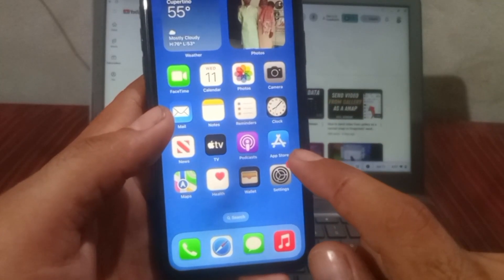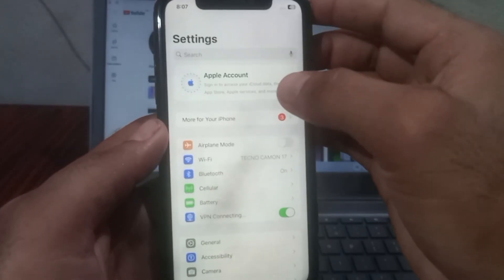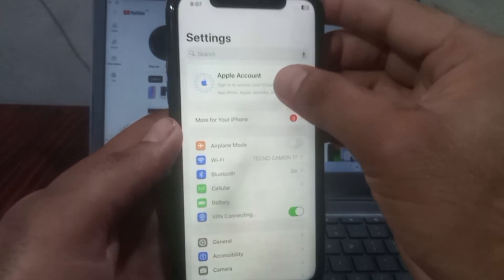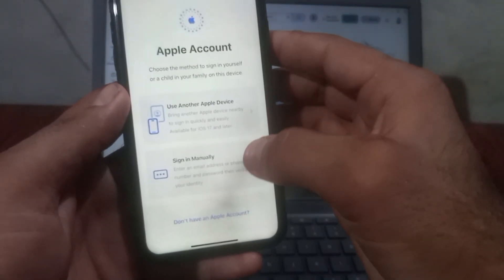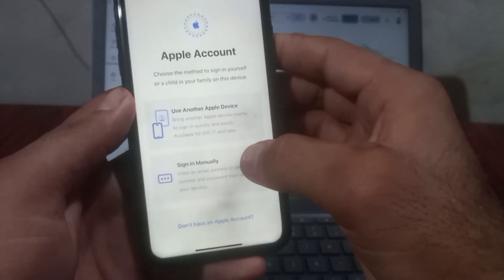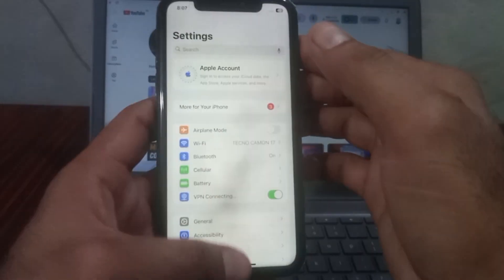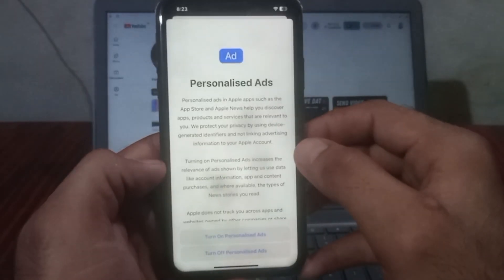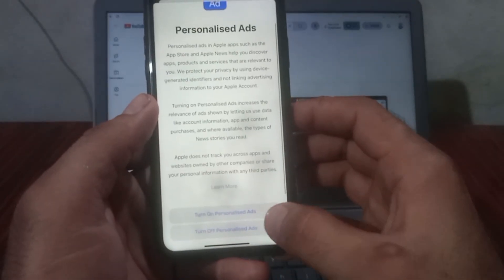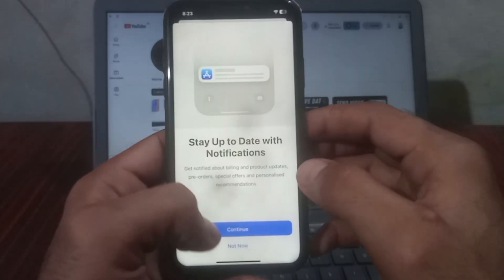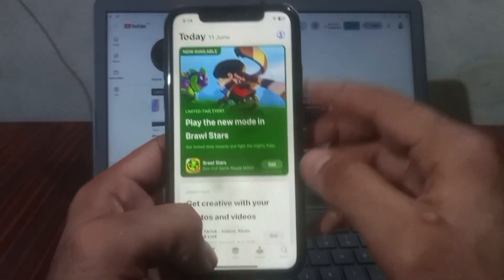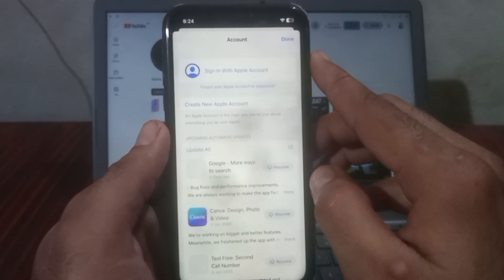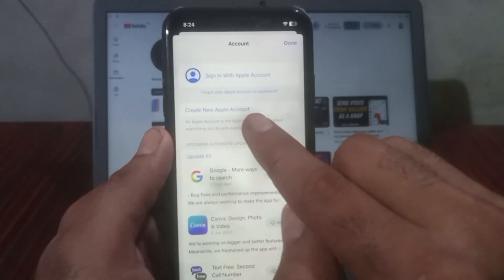When you try to create an Apple ID by opening the Settings app, that can cause the issue. So simply close the Settings app and open the App Store instead. Wait a few seconds, then tap on the profile icon in the top right corner and click on 'Create New Apple Account'.